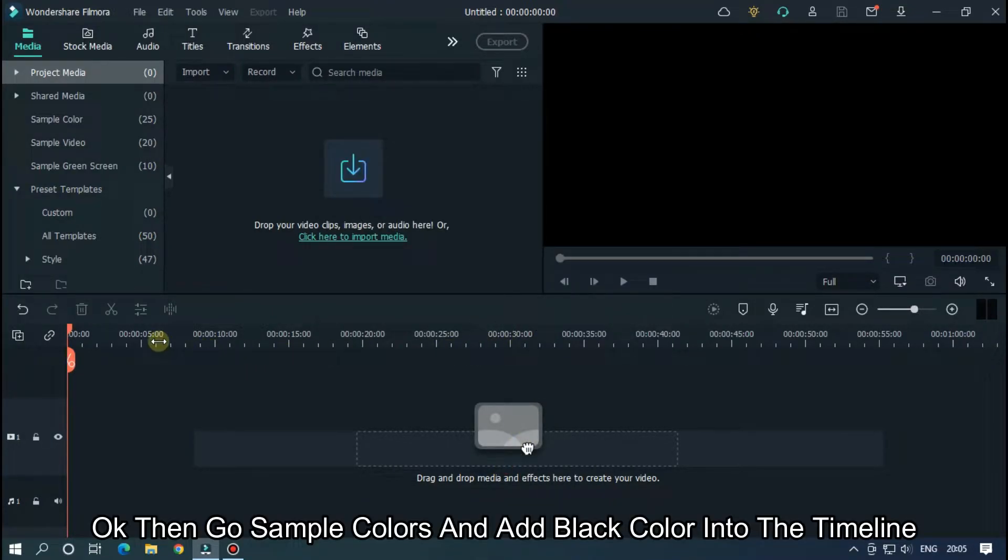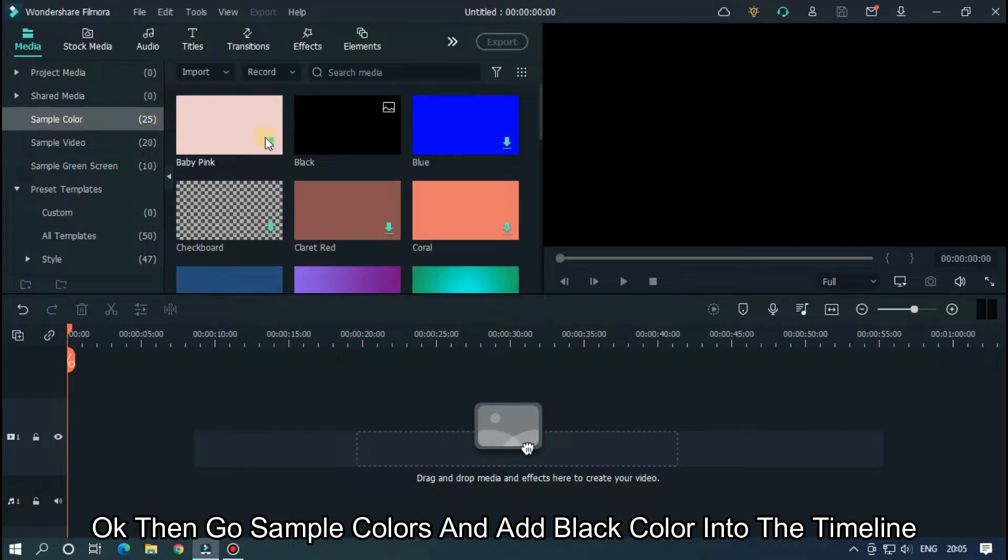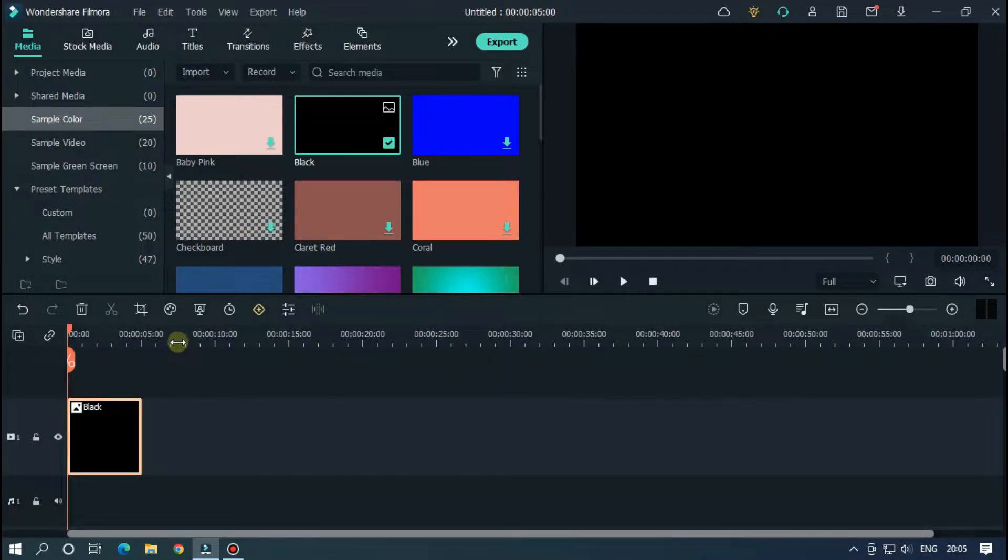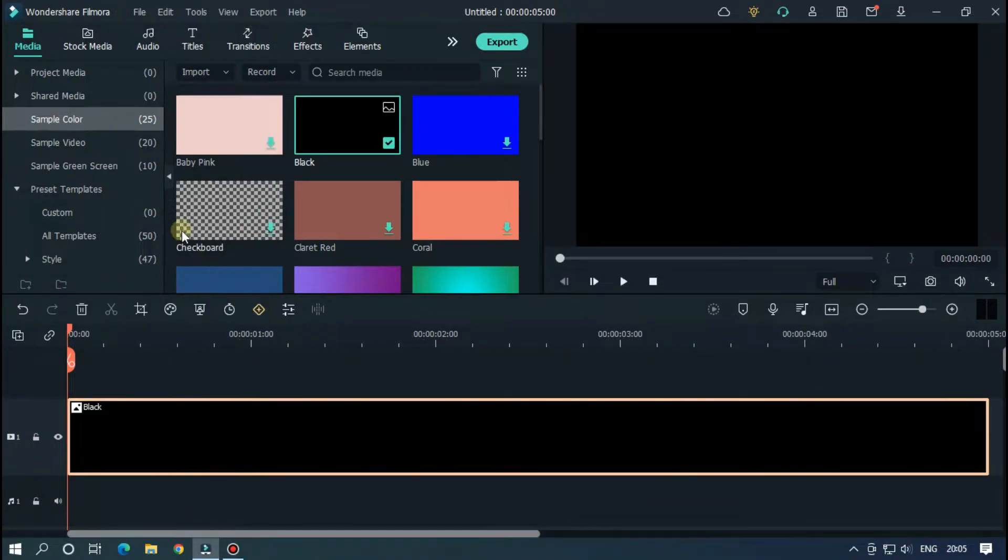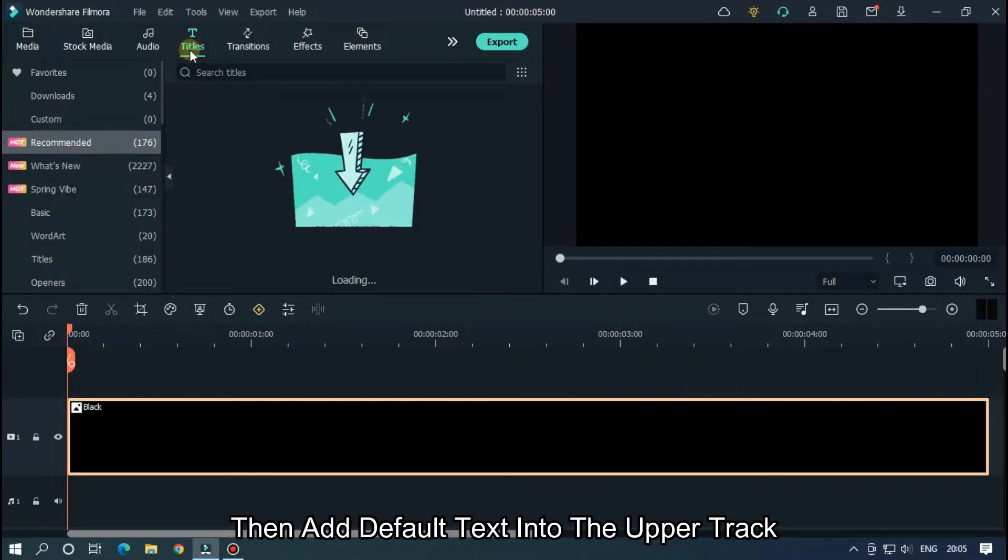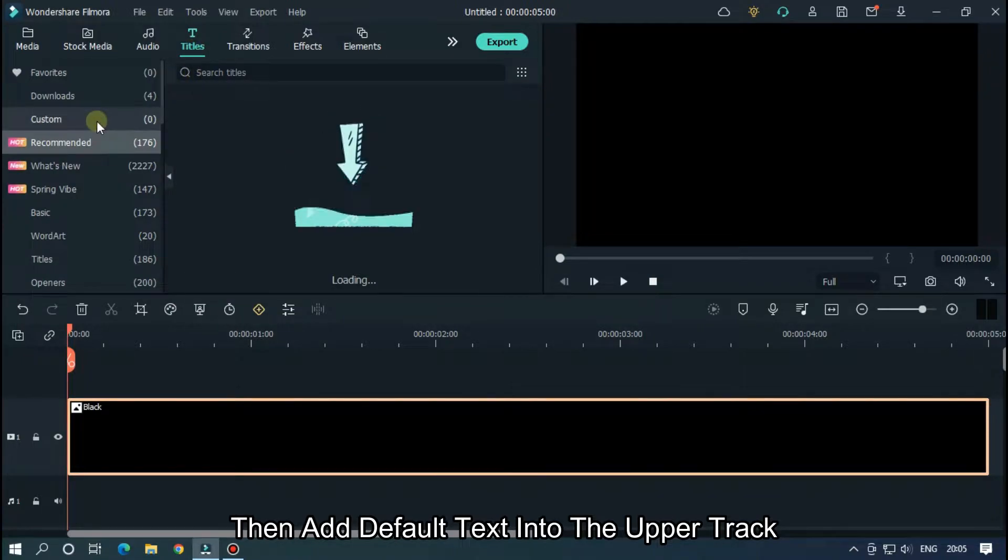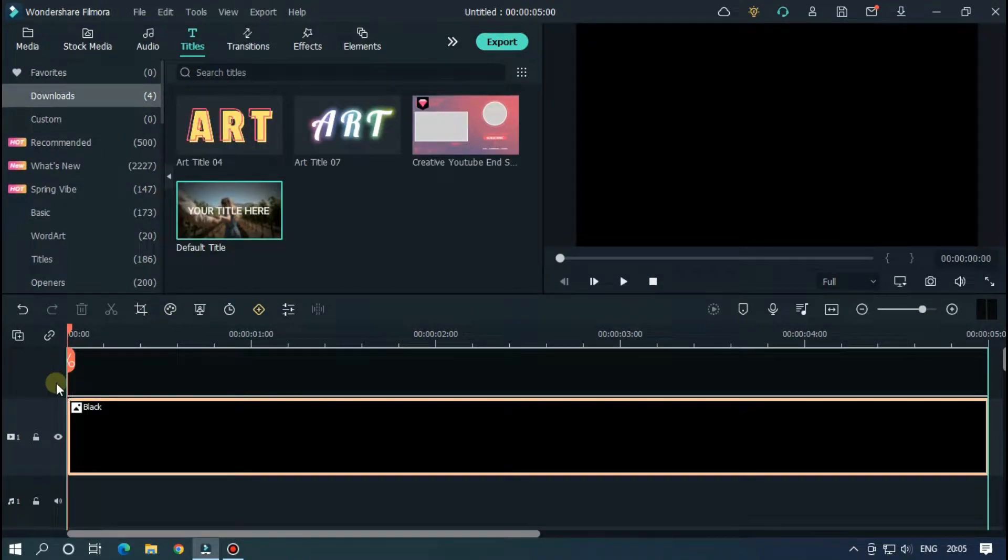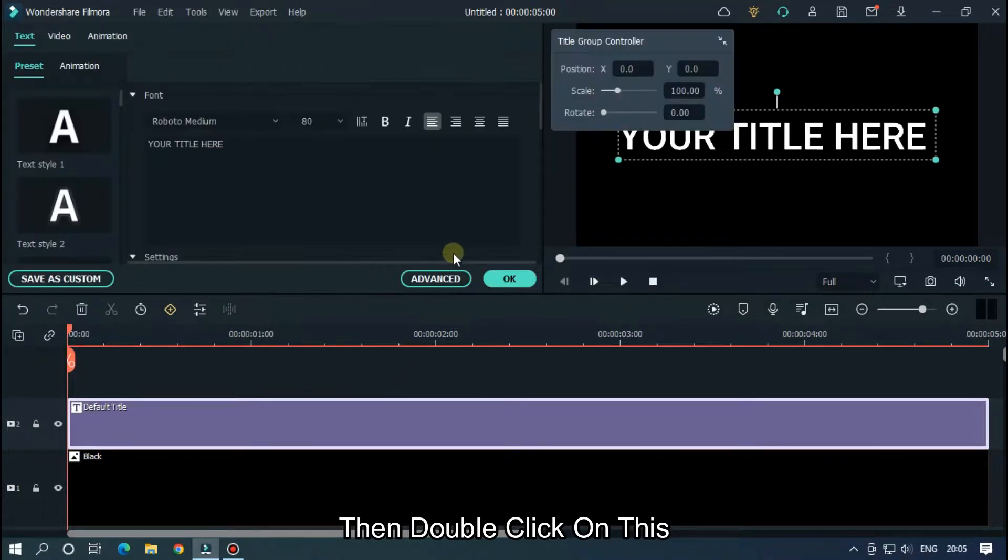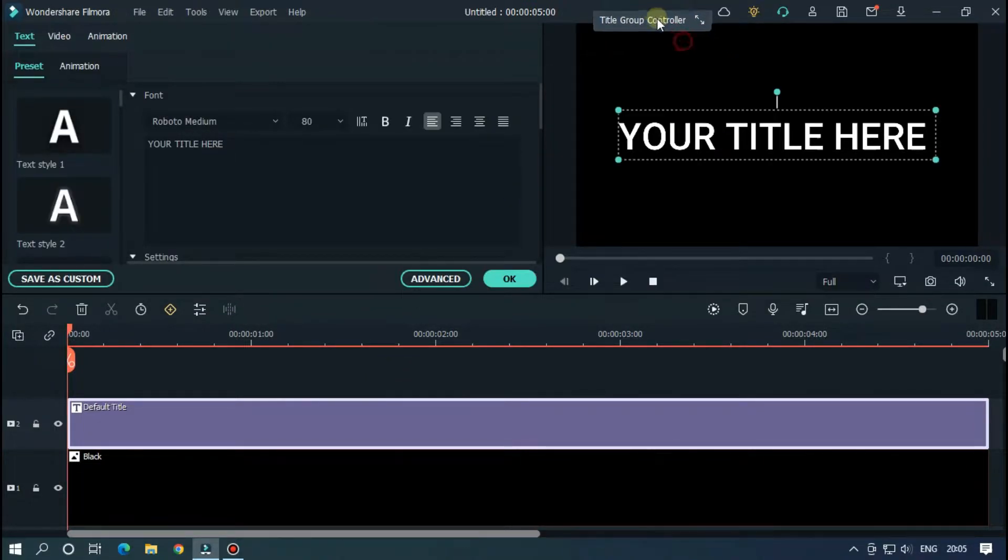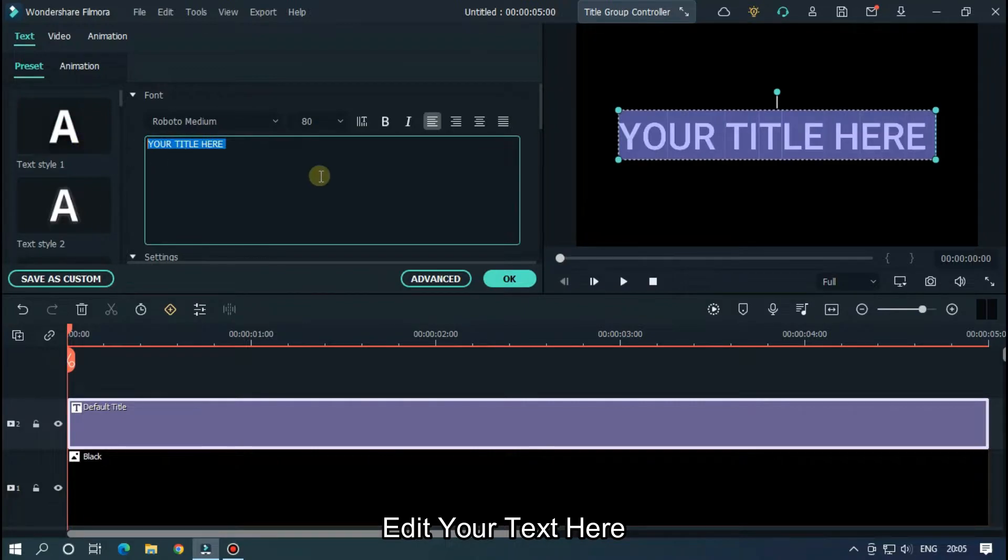Okay, then go to sample colors and add black color into the timeline. Then add default text into the upper track. Then double click on this.